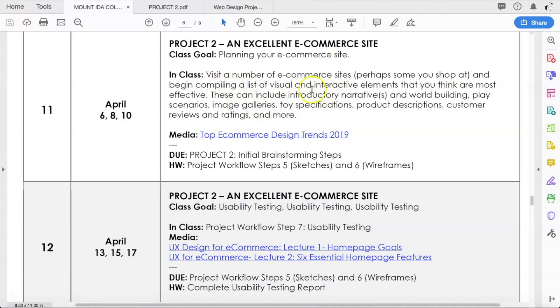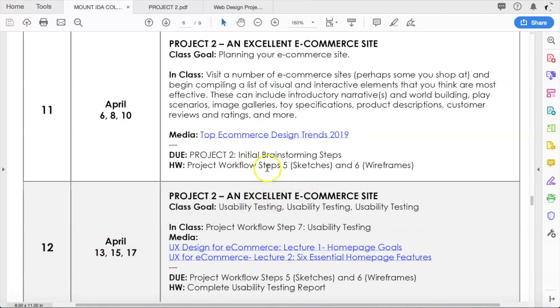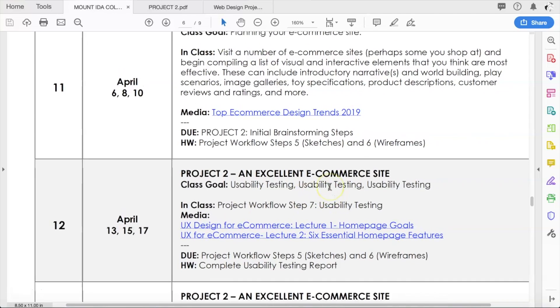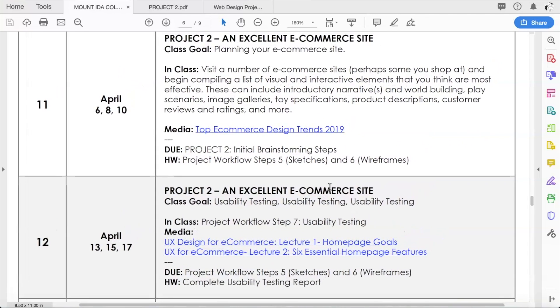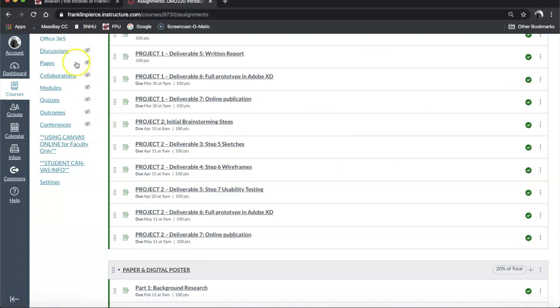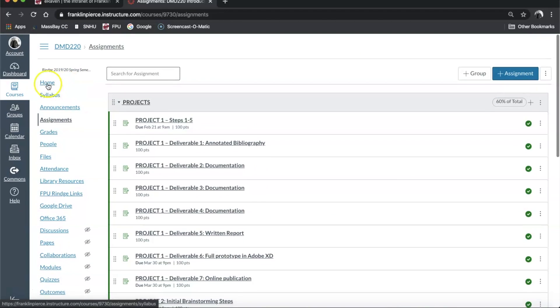Then your homework between the 11th and the 15th is to be getting done steps five and step six. Next week we'll move forward with usability testing, and we'll talk more about that next week.